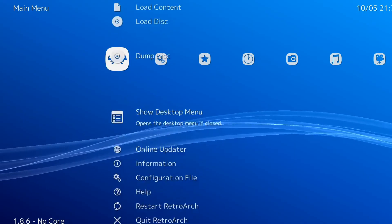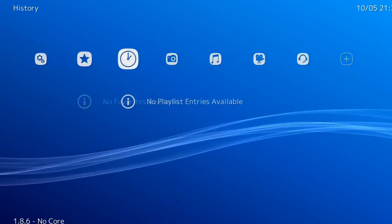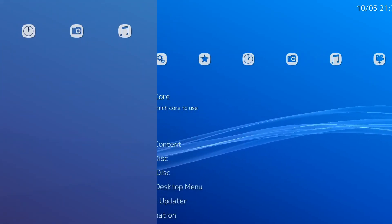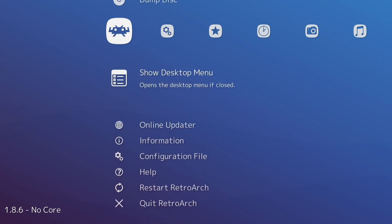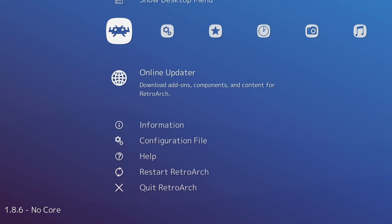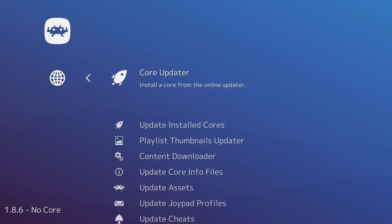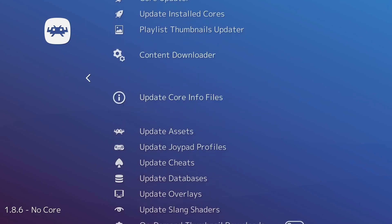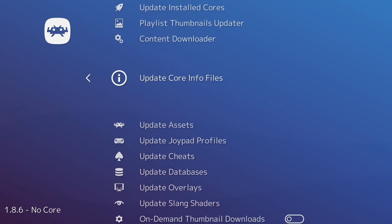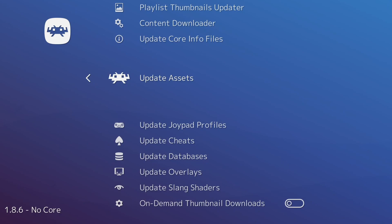Press F for full screen. What I suggest you do first when you run this is update everything — go to Online Updater. Go to Update Assets, then Update Databases.